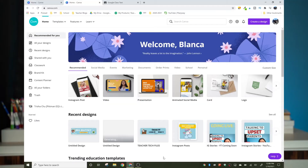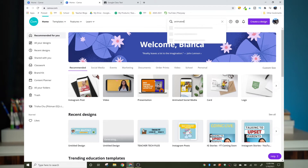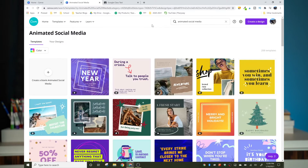The first thing we want to do is go to canva.com and type in at the top in the search bar: animated social media. Canva is going to give us some templates, but we're going to make our own. So go ahead and click on the blank plus sign, and we're going to create a blank one. It will default to a square, but we need to change that so that it fits the banner size.